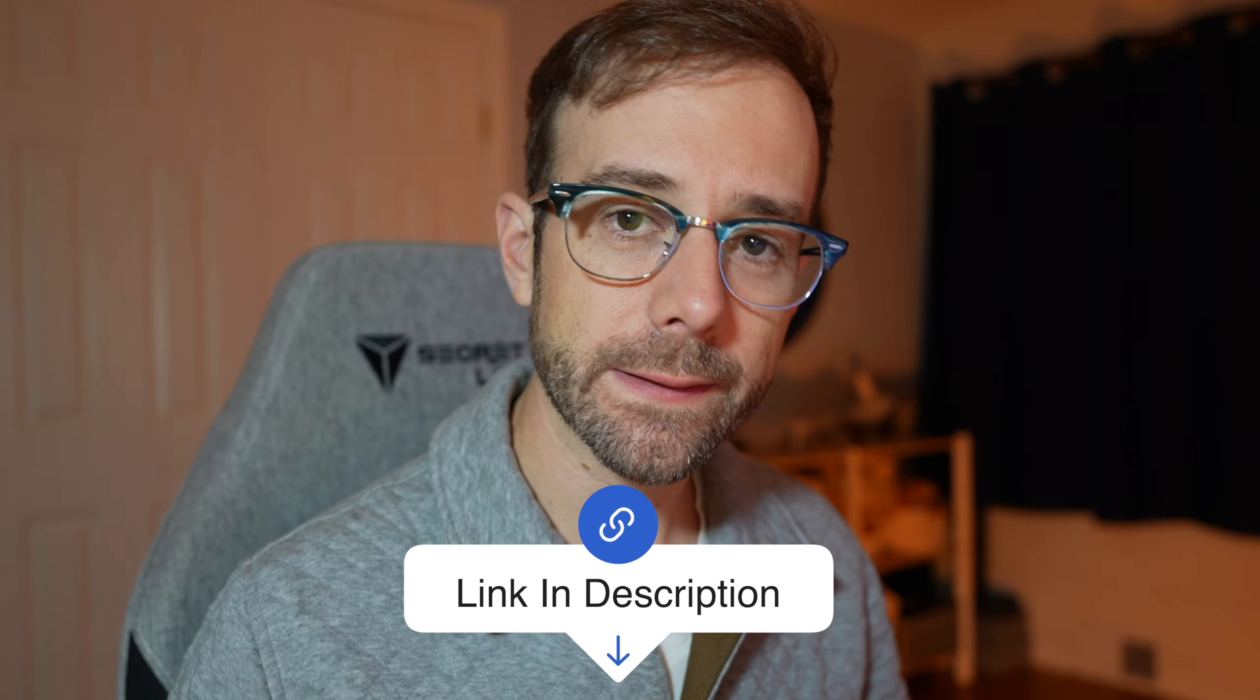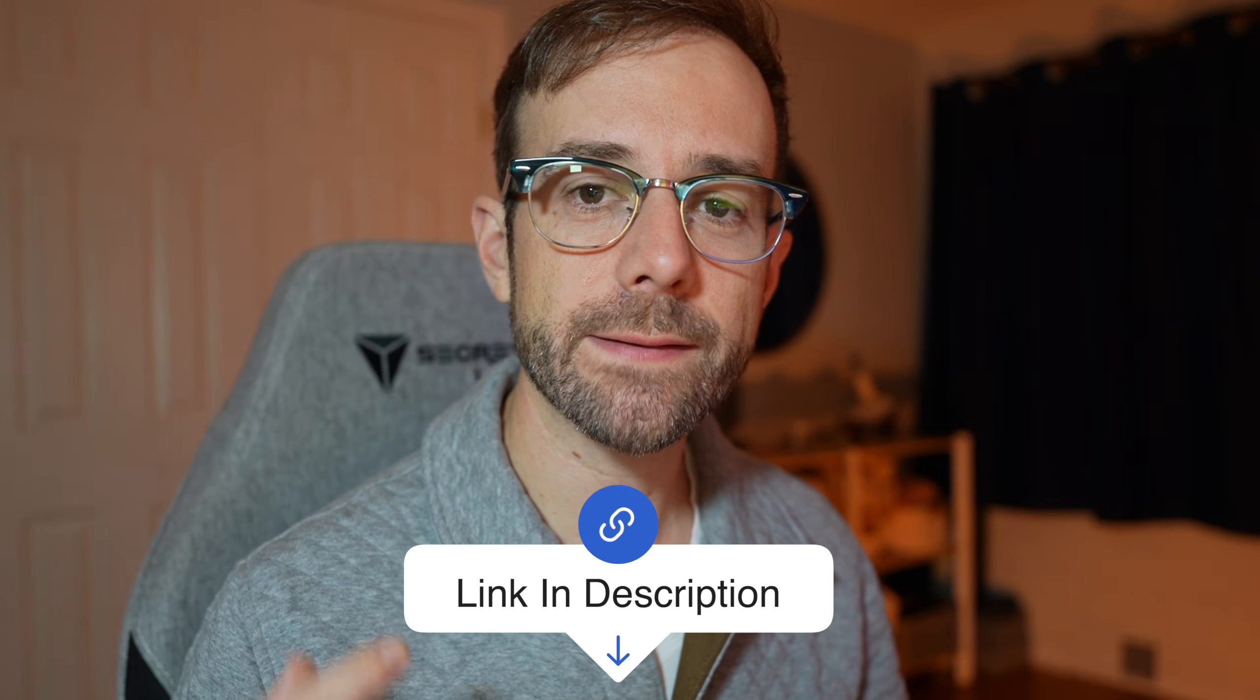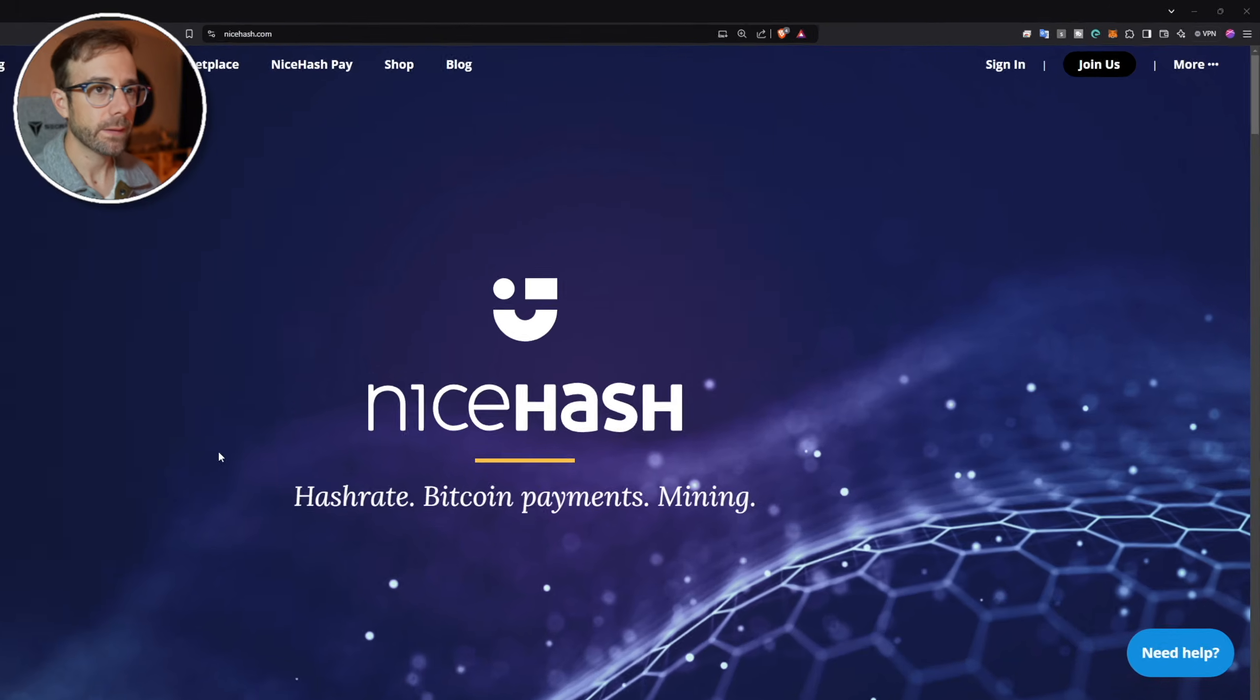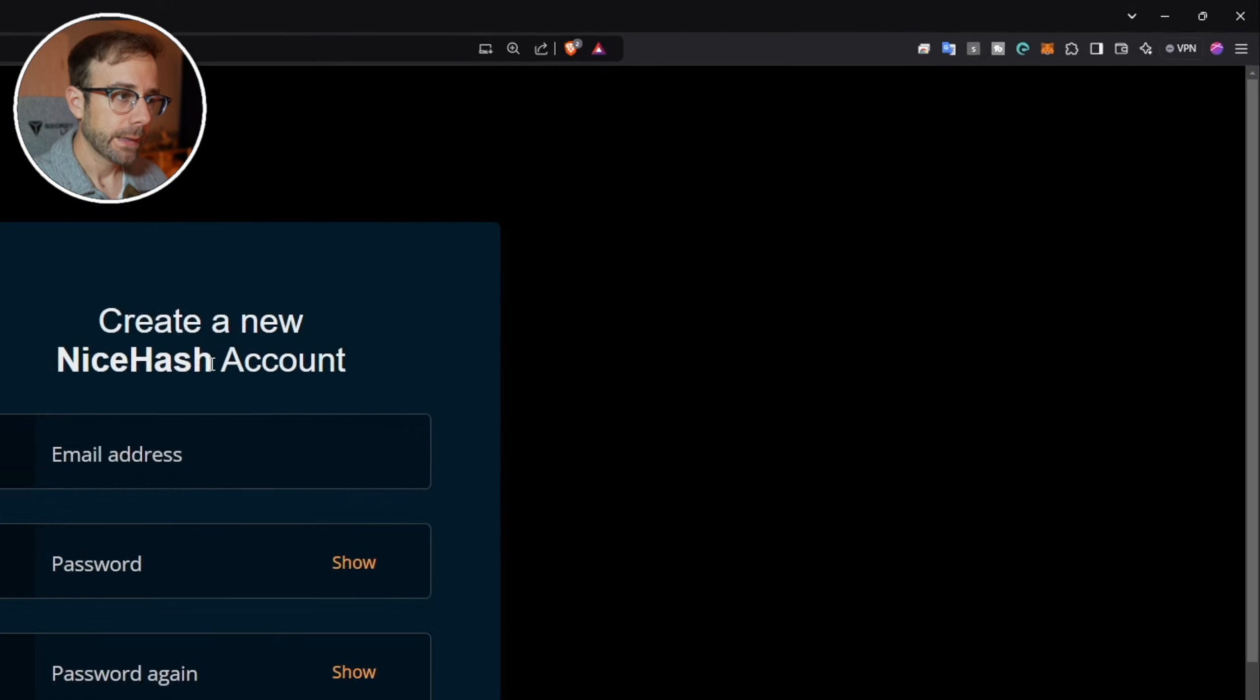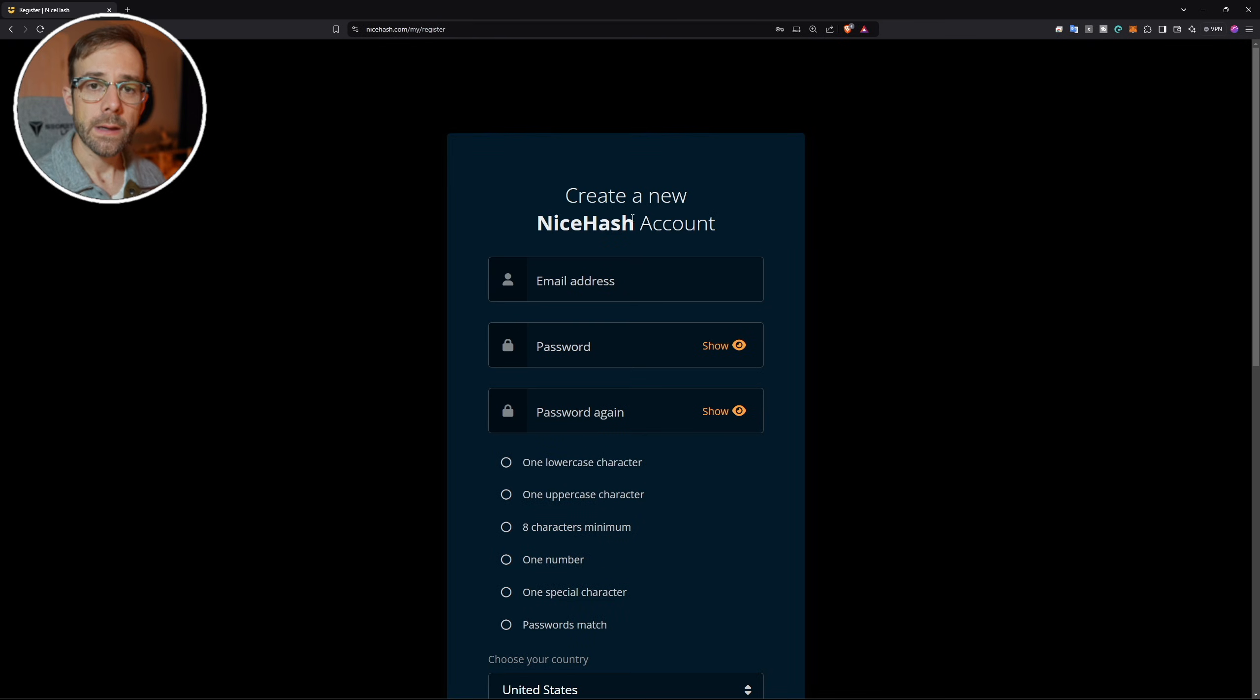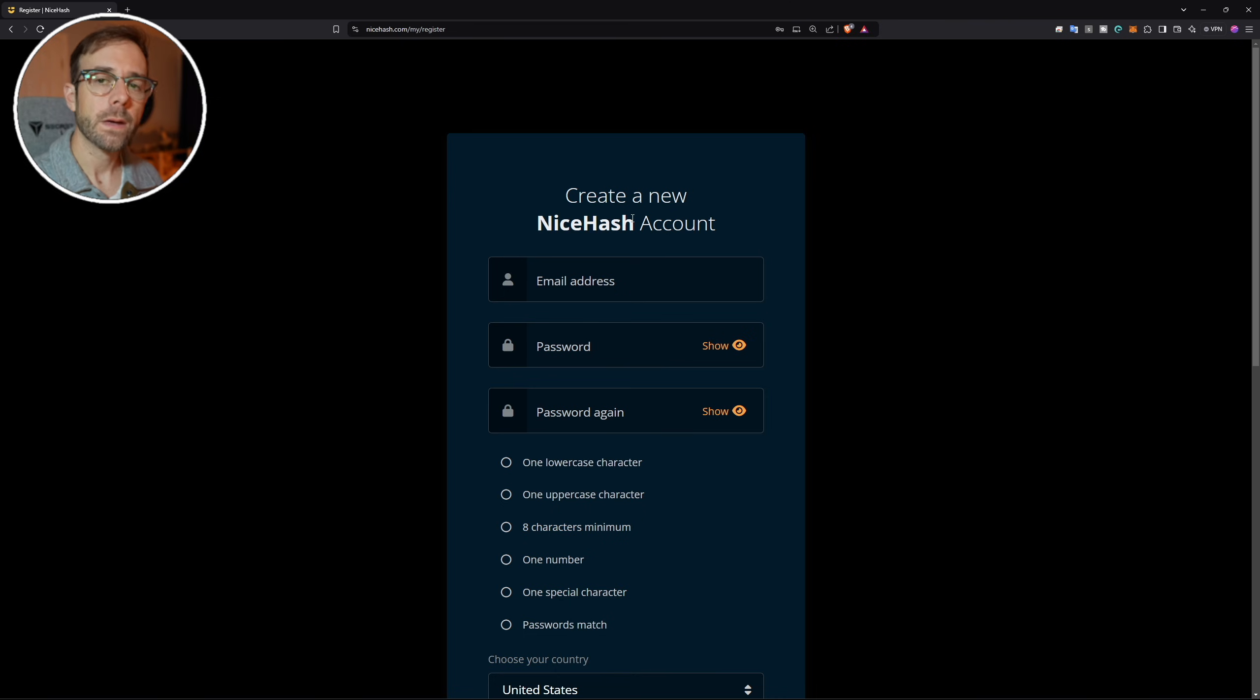To follow along with the rest of this video, go ahead and click the link in the video description and the pinned comment. Once you're on the NiceHash website, you're going to click join us and here you're going to create an account that also is going to include KYC, which is know your customer. Once you finish that, go ahead and come back to the video and we'll keep going.